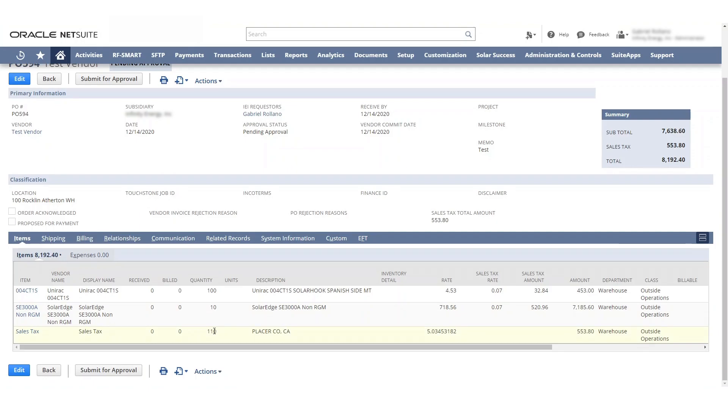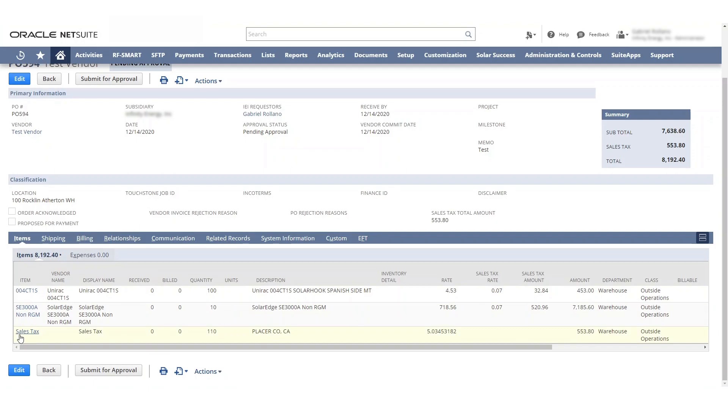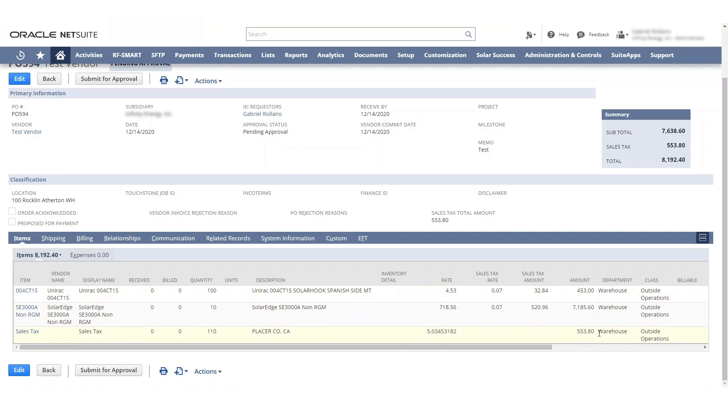But again, we have it right here. These columns are purely for informational purposes. These columns do not have any GL impact. The only thing that actually has GL impact is amounts, and that is a limitation of the system. So that's why we have to have an actual line item for sales tax. And so this is what it looks like.